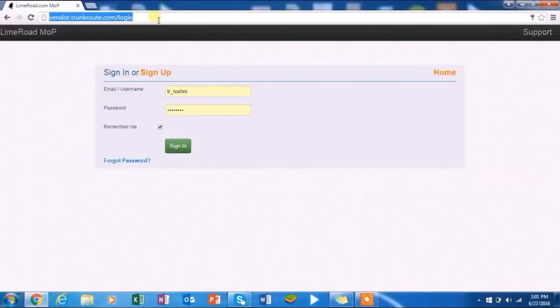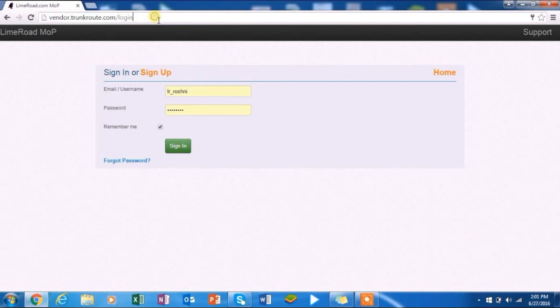Please log on to vendor.trunkroot.com/login. Enter your username and password and click on the sign in button.